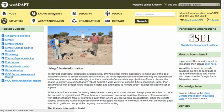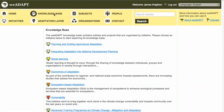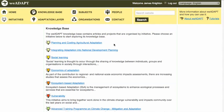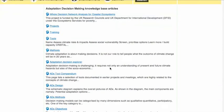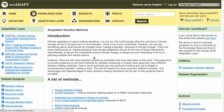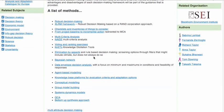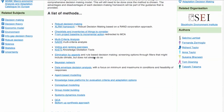Knowledge base articles vary from case studies, to descriptions of useful tools and methods, to practical adaptation options — for example, sand dams. Articles are associated with initiatives. Clicking on the Adaptation Decision Making initiative, for example, gives a list of articles associated with it, such as this one on Adaptation Decision Methods, providing different methods which can be used to support adaptation.